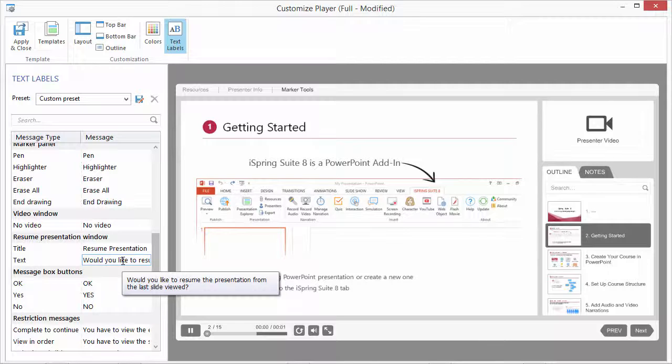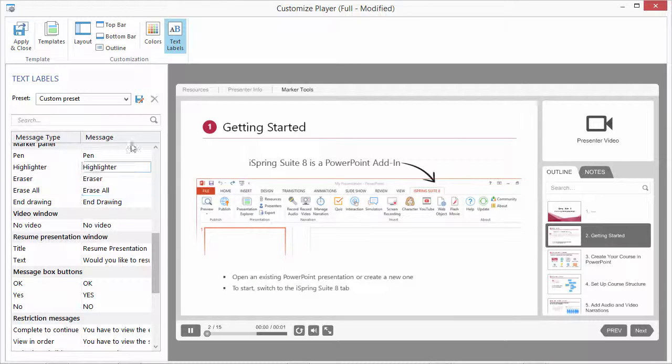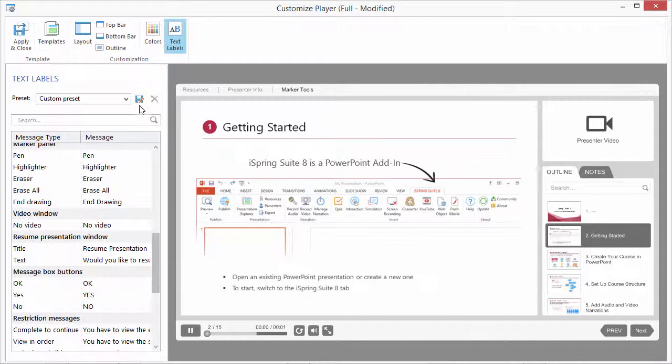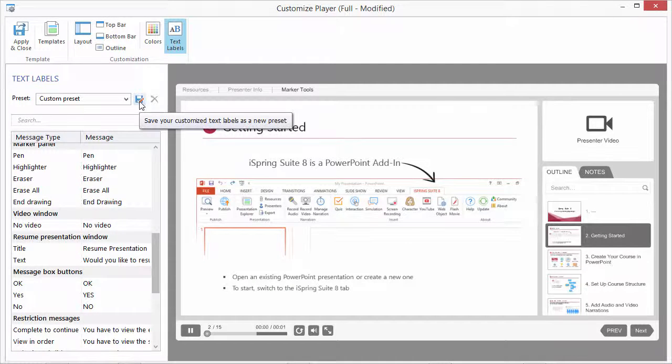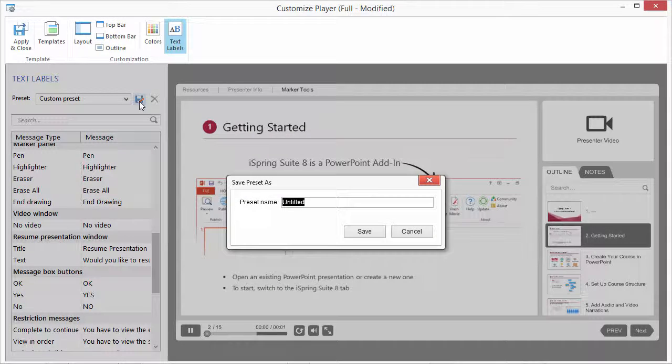Once you're done editing all your labels, you can save them as a custom preset. Click the disk icon and enter the name of the preset.